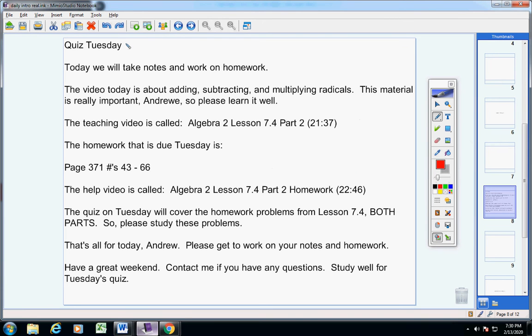We're going to have a quiz on Tuesday. Now remember, there's no school on Monday, so on Tuesday there will be a quiz.